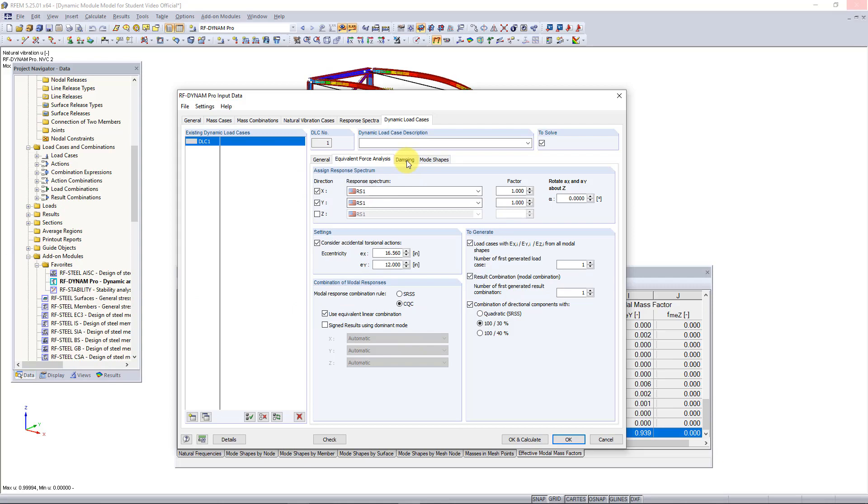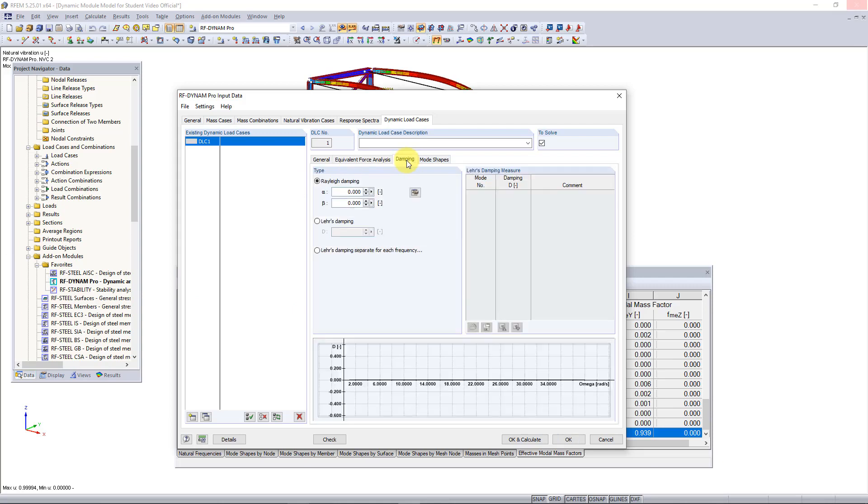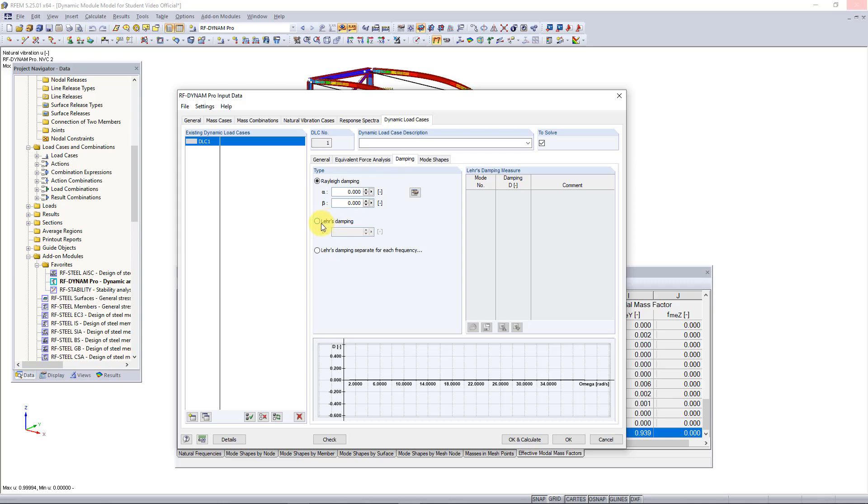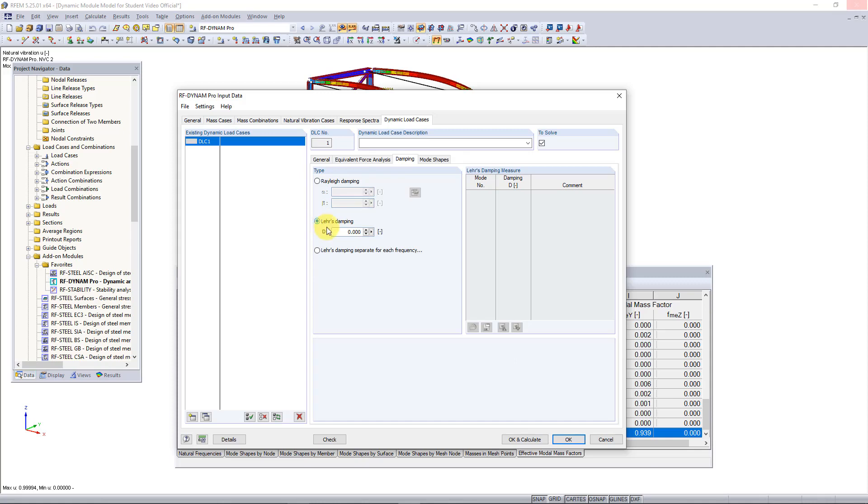Then we can move on to the damping tab. Like I said before, if you use the CQC rule then you have to consider damping or else there isn't much difference between the CQC and SRSS rule. In this tab you can either enter Rayleigh damping coefficients or we can use the Lehr's damping which is for example around maybe 0.02 for a steel structure, so we will just assume this value for this example.